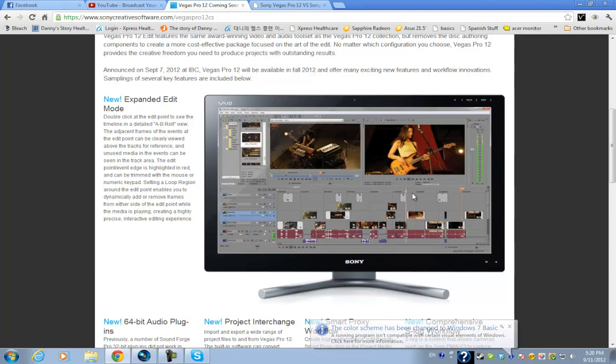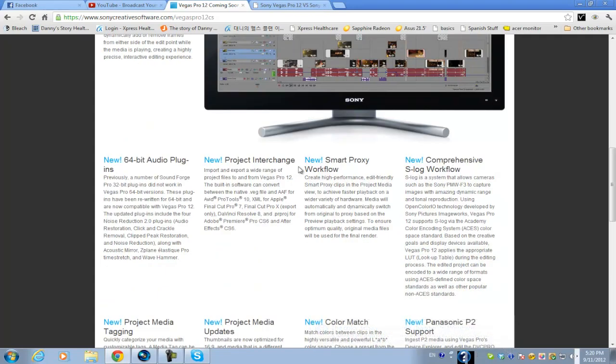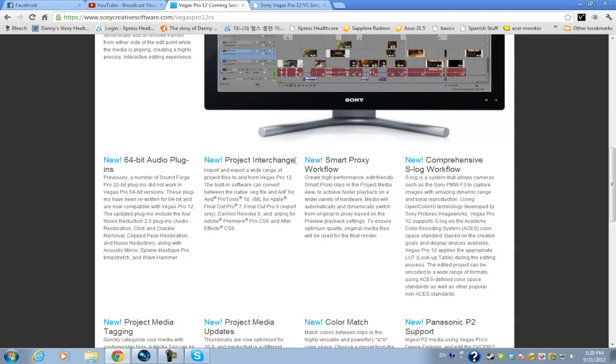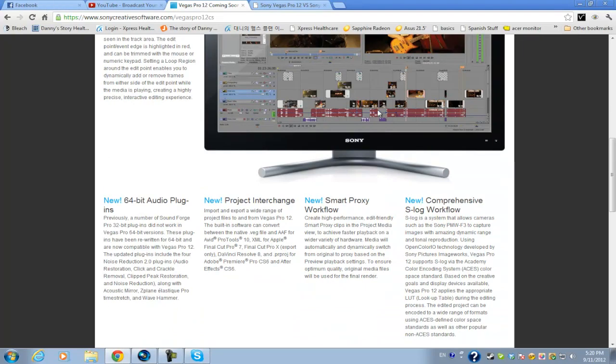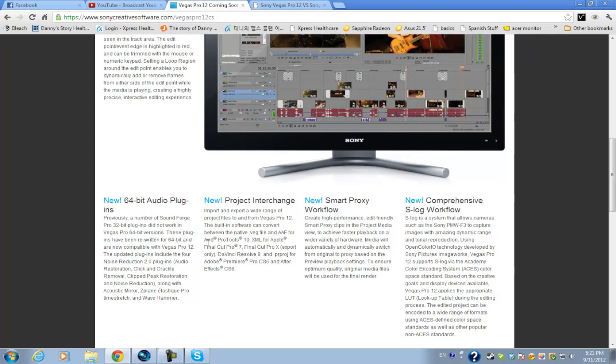What really gets me excited about this program is some of the new features in it and one of the exciting features in it is called Project Interchange. Now I think this is one of the features that have been missing since the last few versions of Vegas Pro and what this allows you to do is basically you have your video and you wanted to edit it on a different PC or a Mac for example. Now you can actually get the project file and save it through several different formats. You can save it as a Final Cut Pro format, an Avid Pro format, Adobe Premiere Pro format, and an After Effects format.